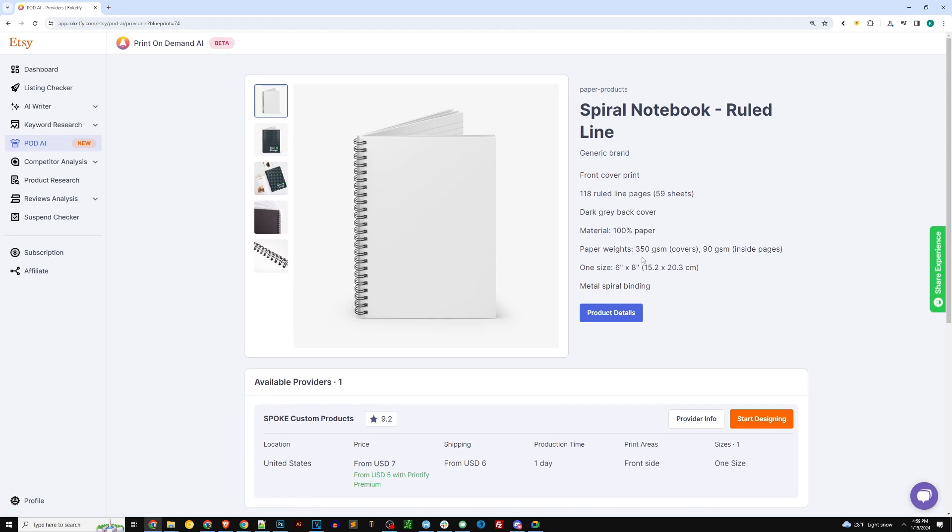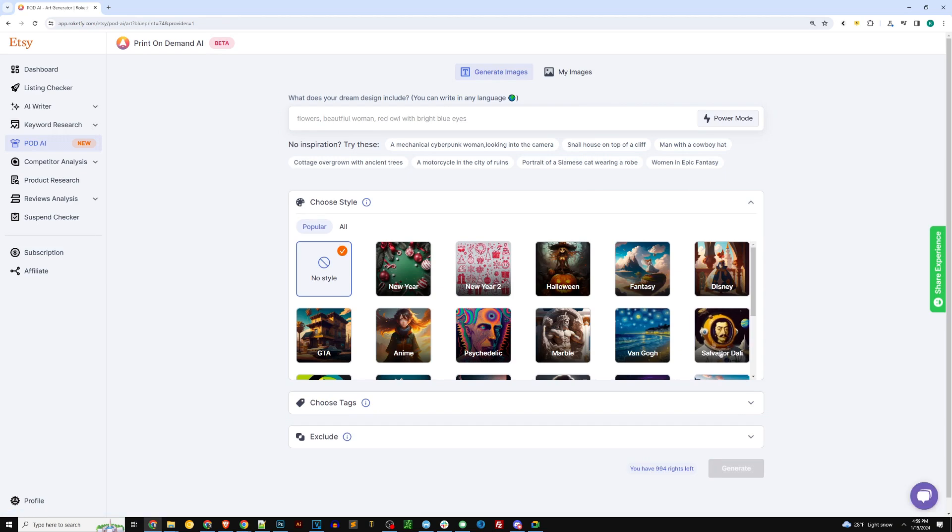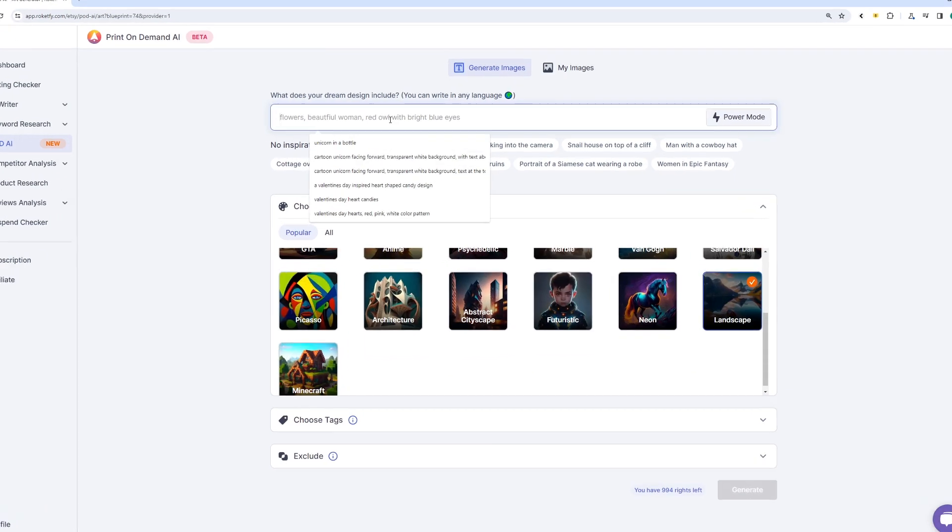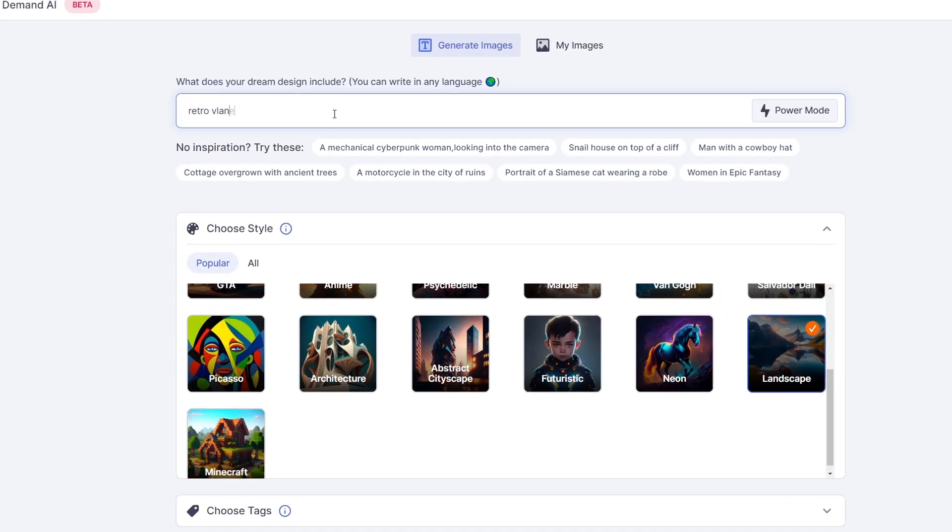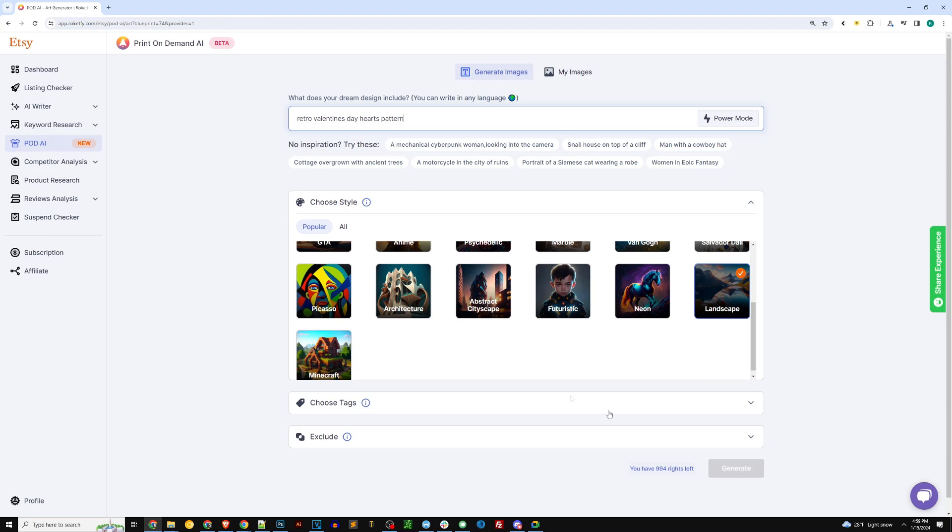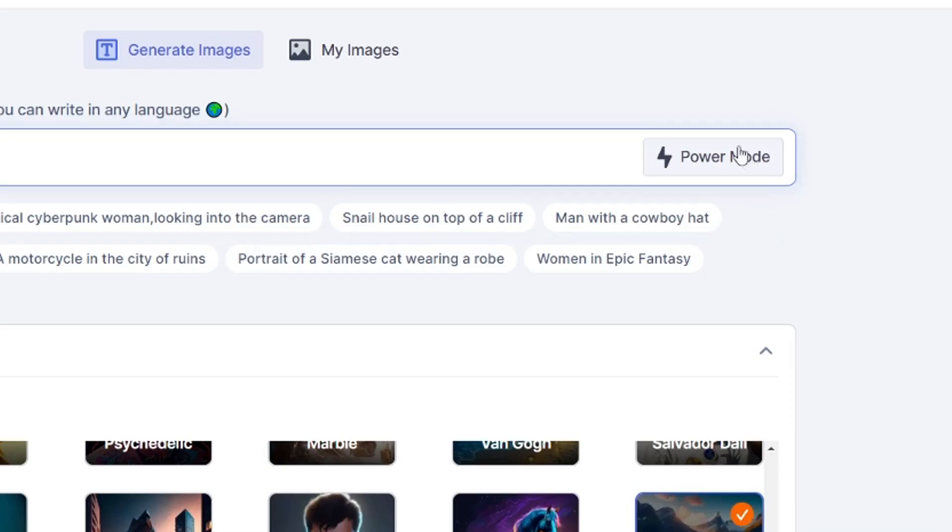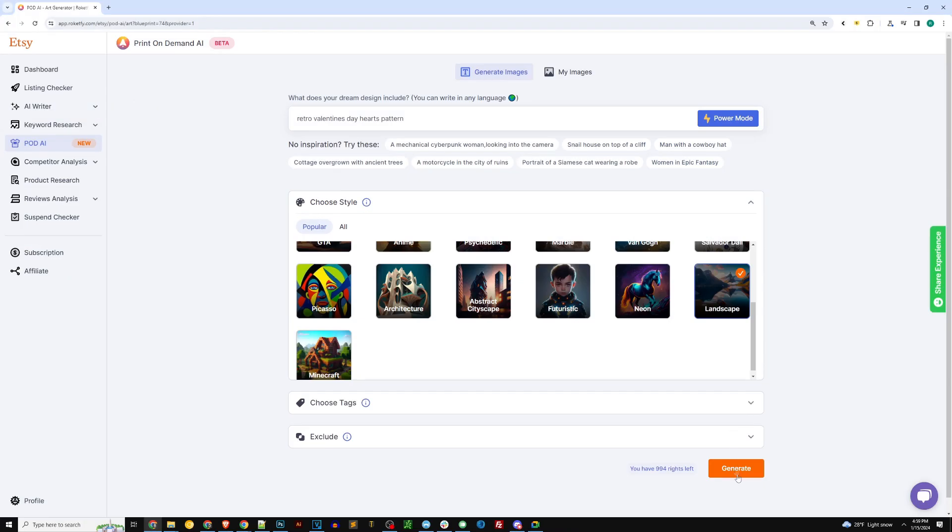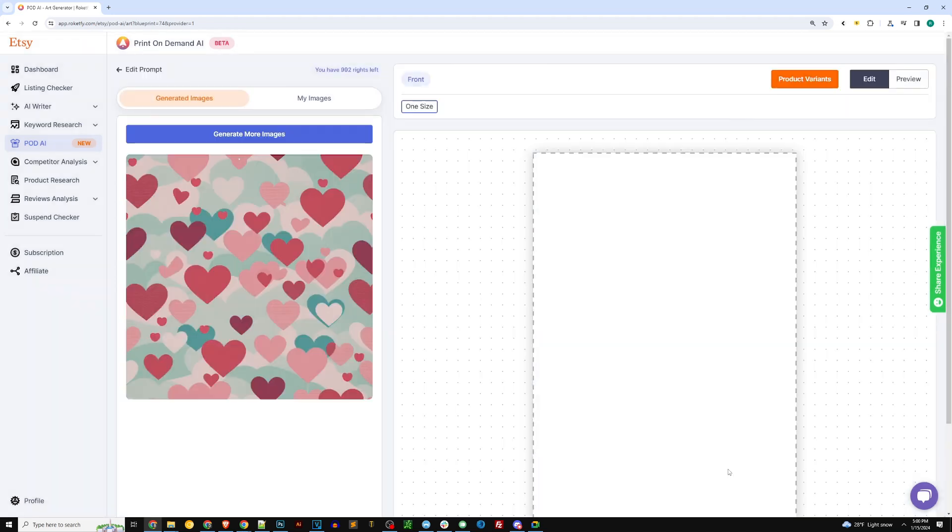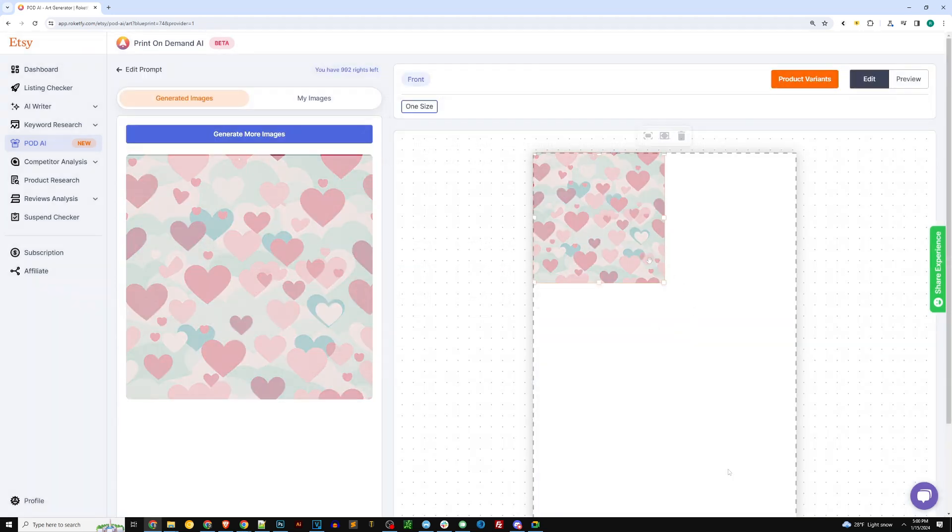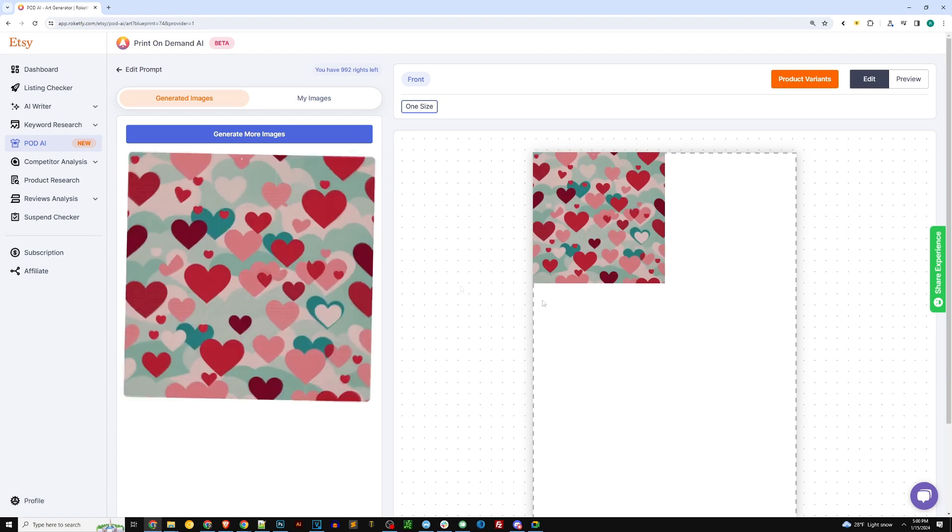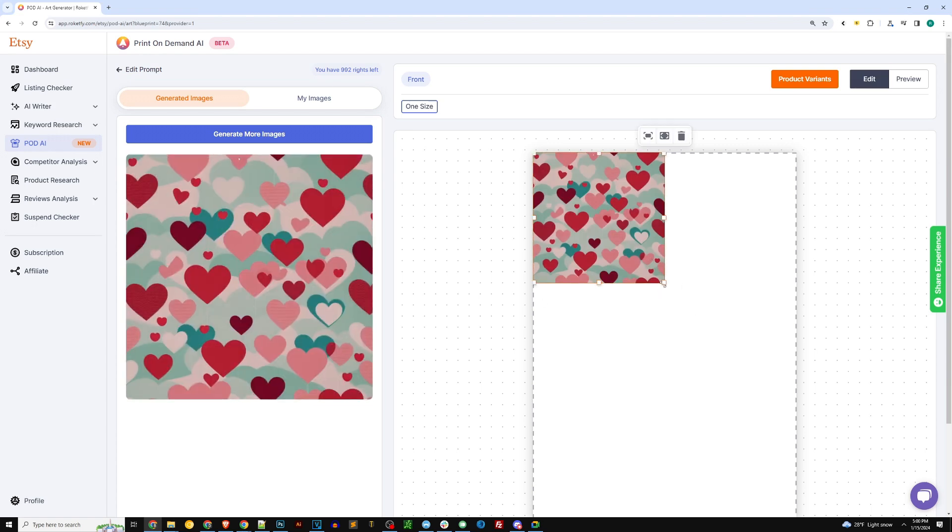So I'm going to do a spiral notebook here. We'll do like a Valentine's Day inspired design, so click start designing. Let's fire up the print on demand AI tool again. You'll need to enter a prompt, so really whatever your heart desires, whatever pops in your head, go ahead and type it out here. Use power mode for the best results. I did a retro Valentine's Day hearts pattern.